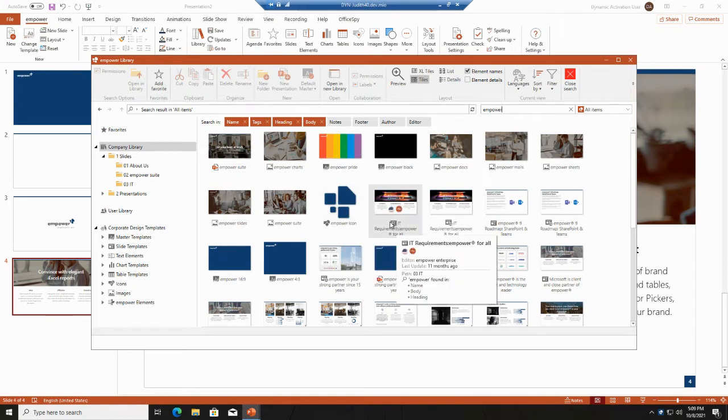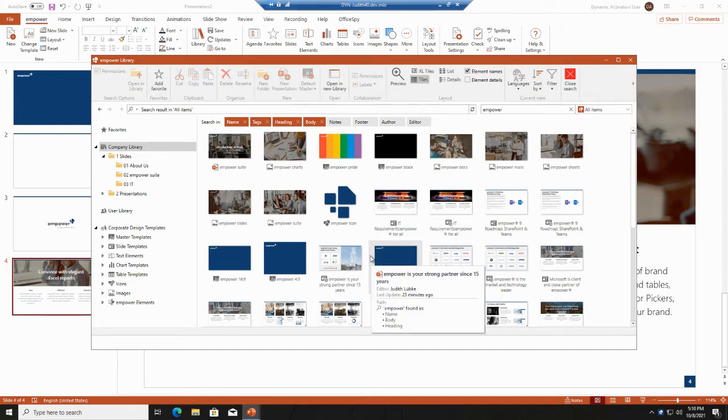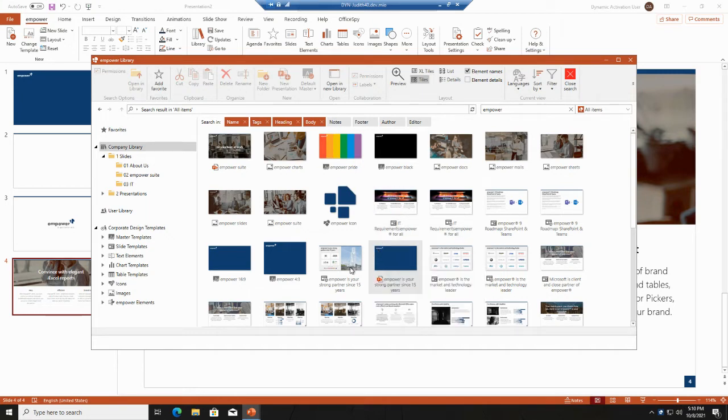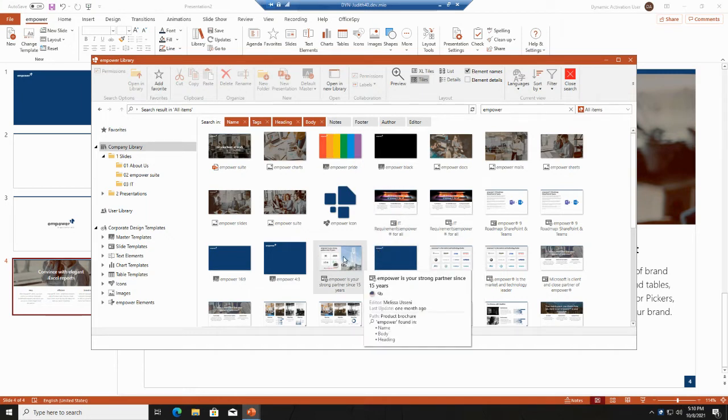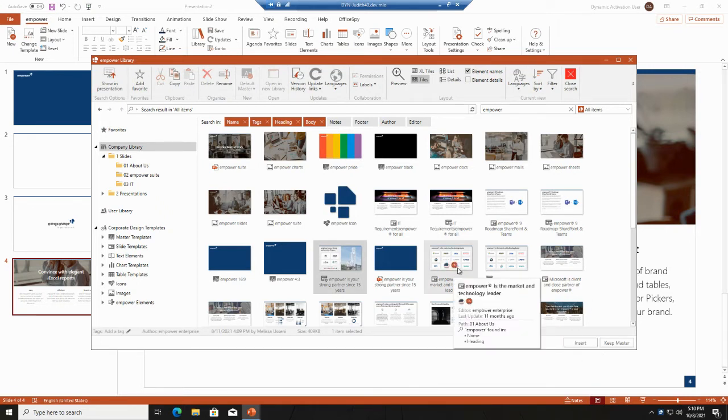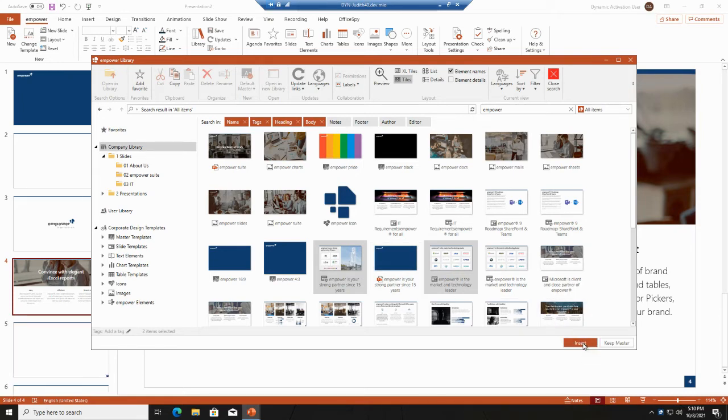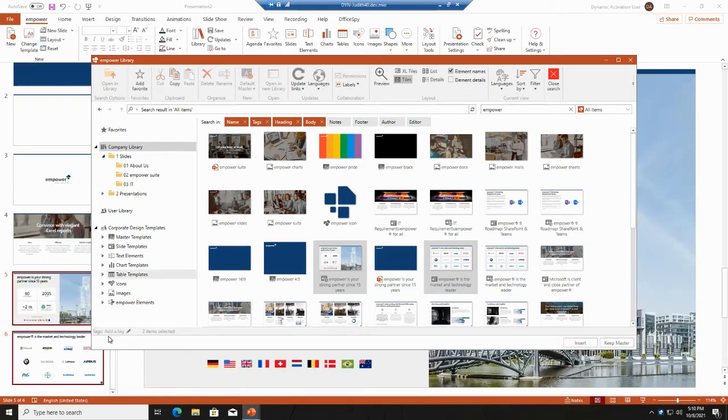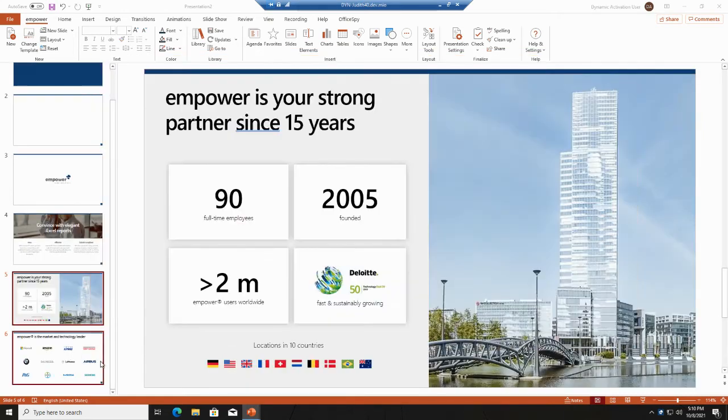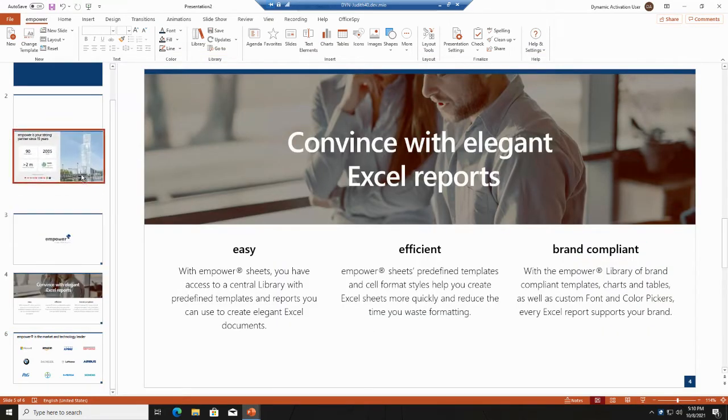You can either choose one slide, double-click or insert. If you choose several slides at once, you can also then use the insert button, and the presentations or the slides will be included in your presentation.